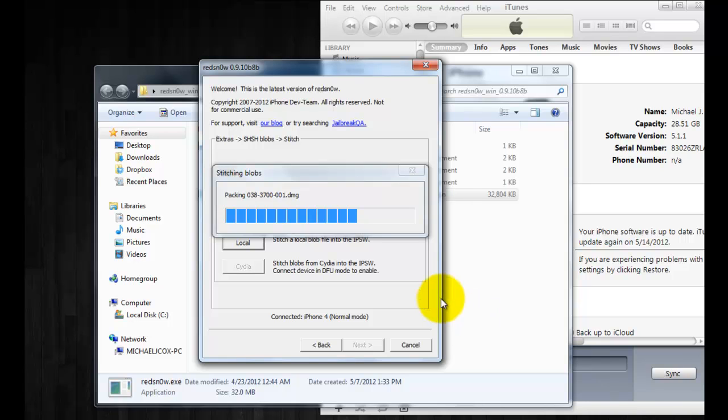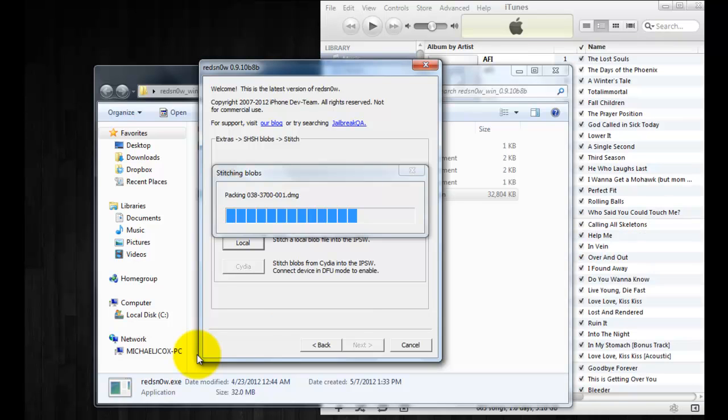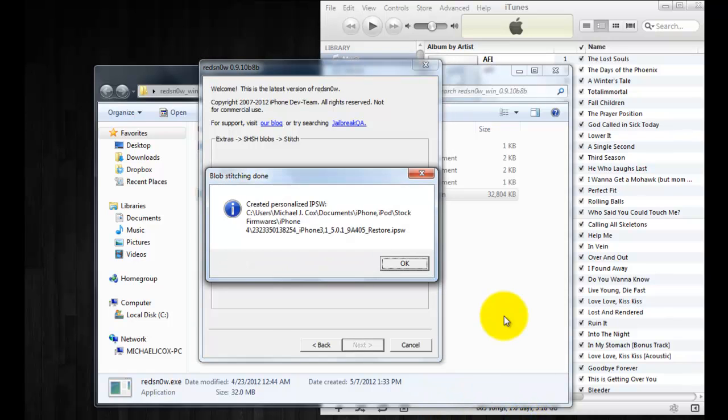Right now what you're going to also want to do is shut your device down while it's still connected because you're going to need to put it into Pwned DFU mode here shortly. Again, make sure that it is plugged in before turning it off and once it's done it will pop up with this and it will show you the location of the firmware so just click OK.